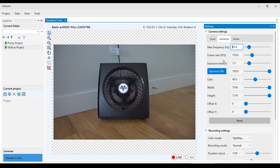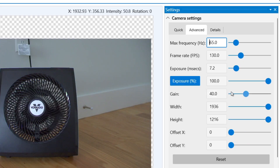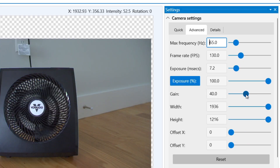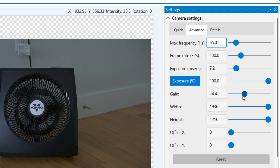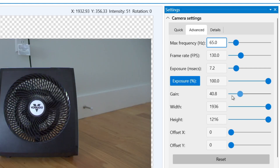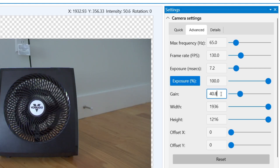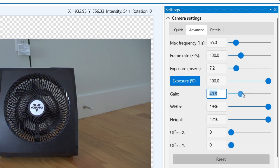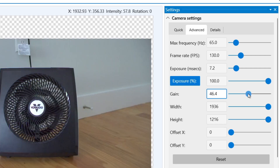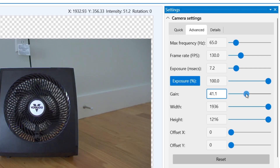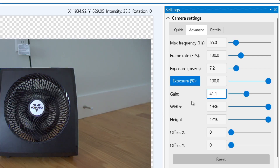In the advanced tab, we see various additional settings to adjust if we like. In some cases you may need to increase the gain to improve the contrast in your image. We always recommend adding more light sources when possible, but gain and other video adjustment options are here if you need them.